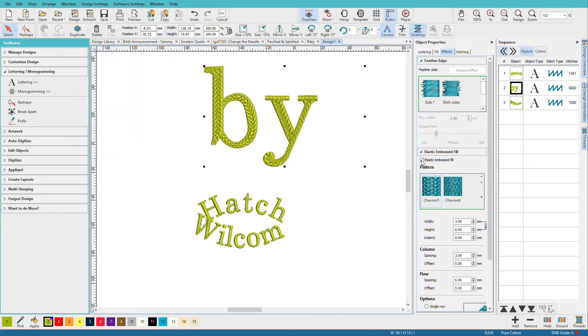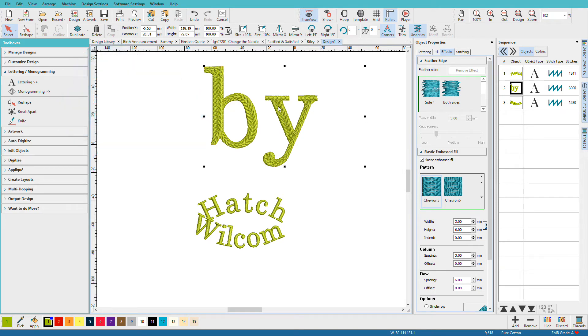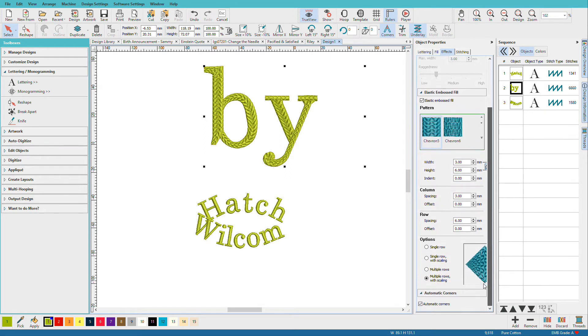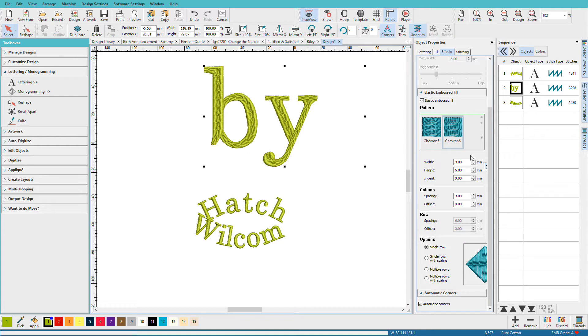And if I just click on that, notice how I have a cool pattern going around on my design. So it's following the stitch direction. And I can change that to a single row.